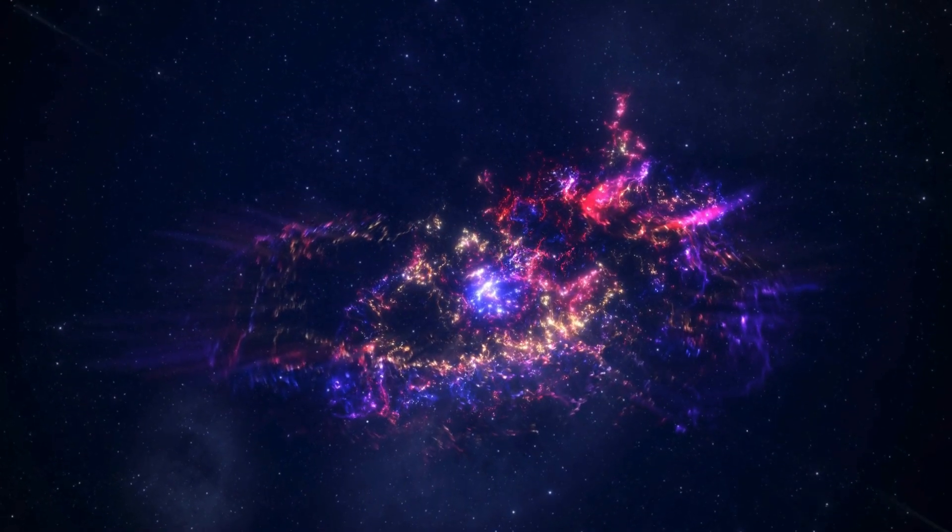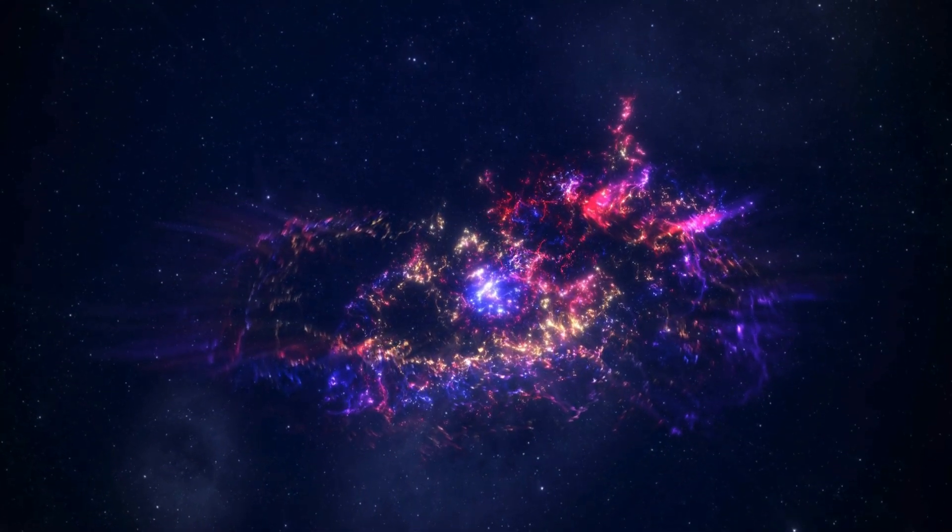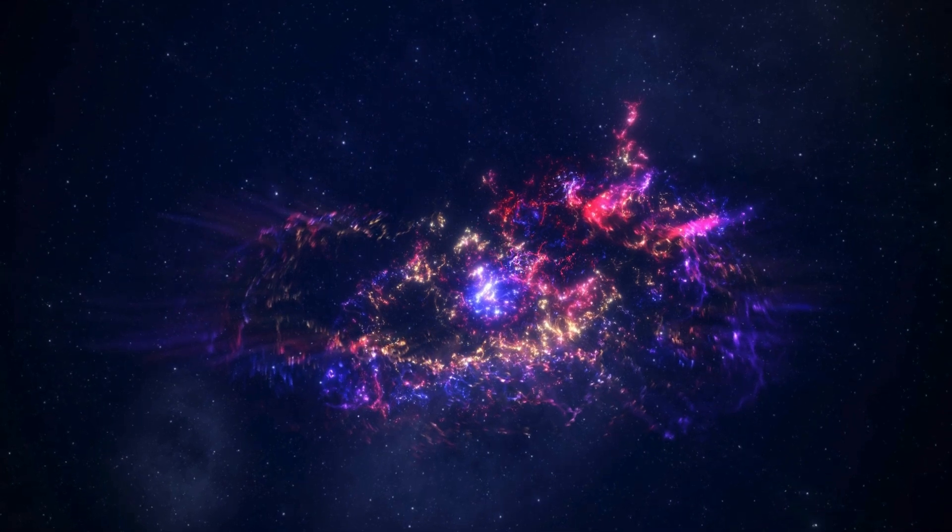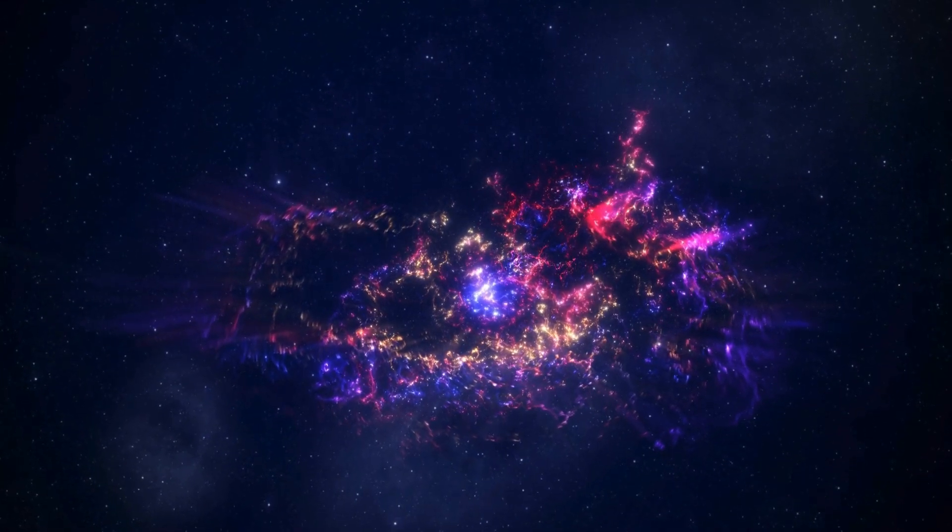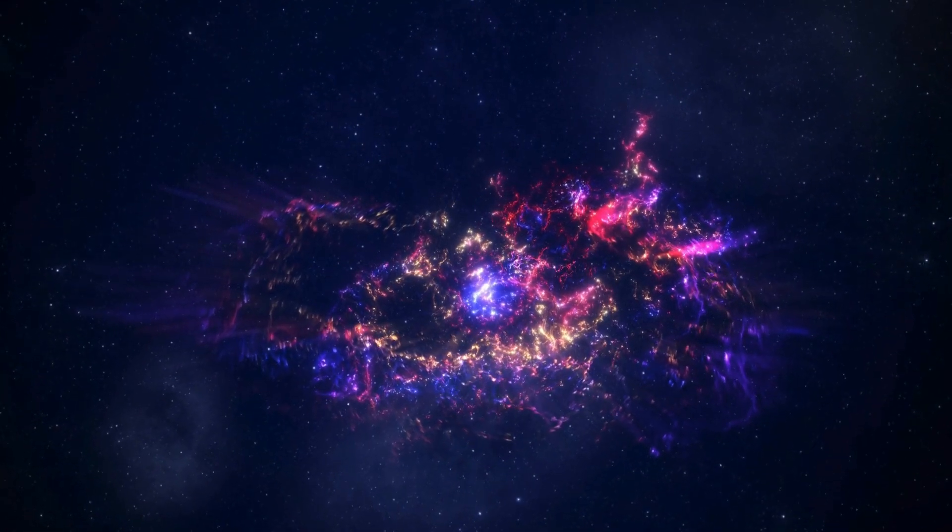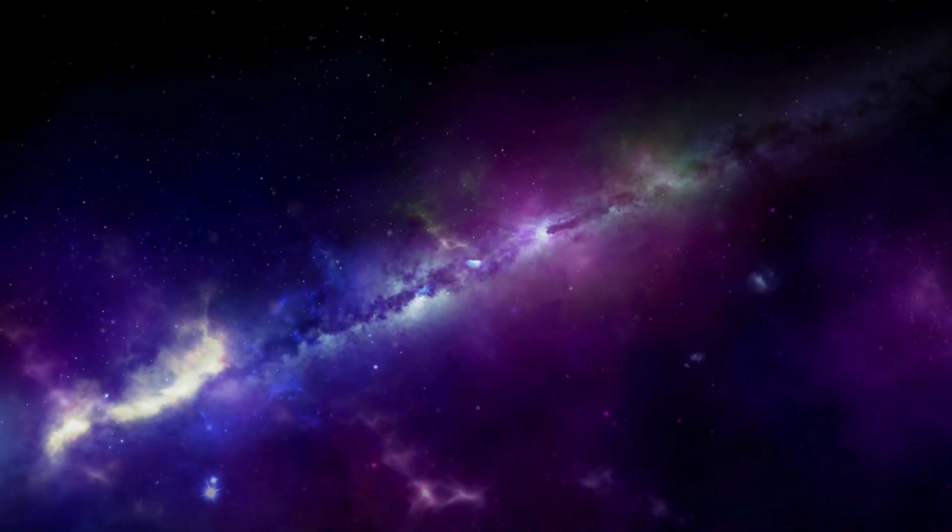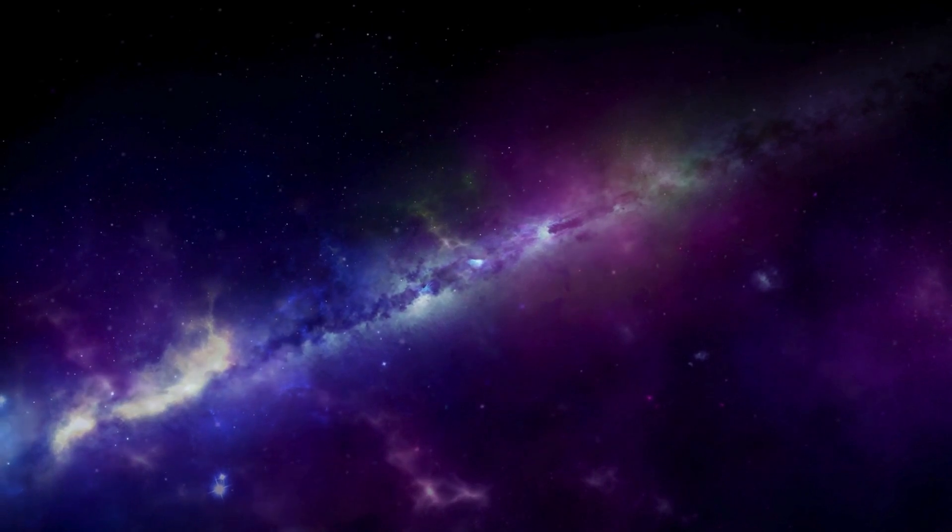What's even more astounding is the presence of disk-like formations in some of these galaxies, a feature not expected to manifest so early in cosmic history.